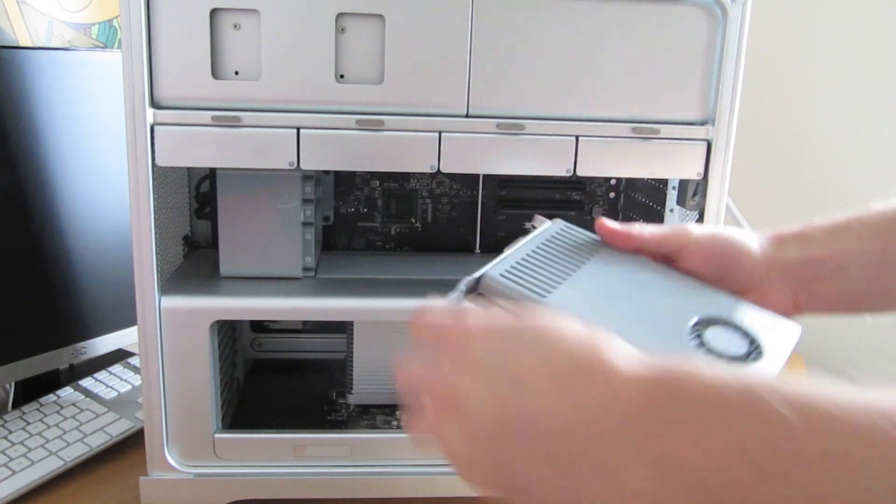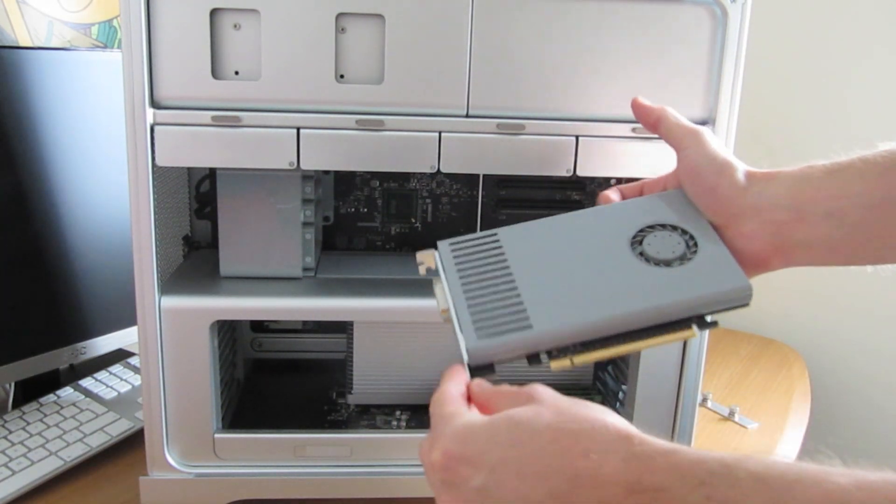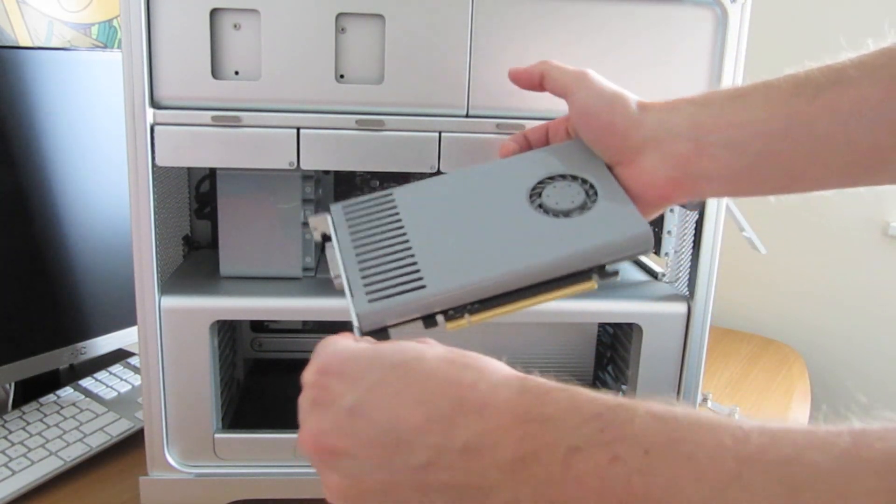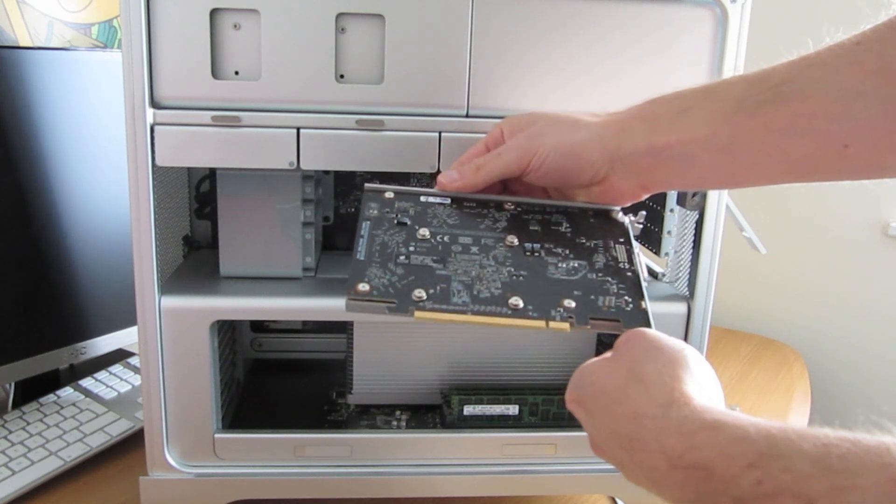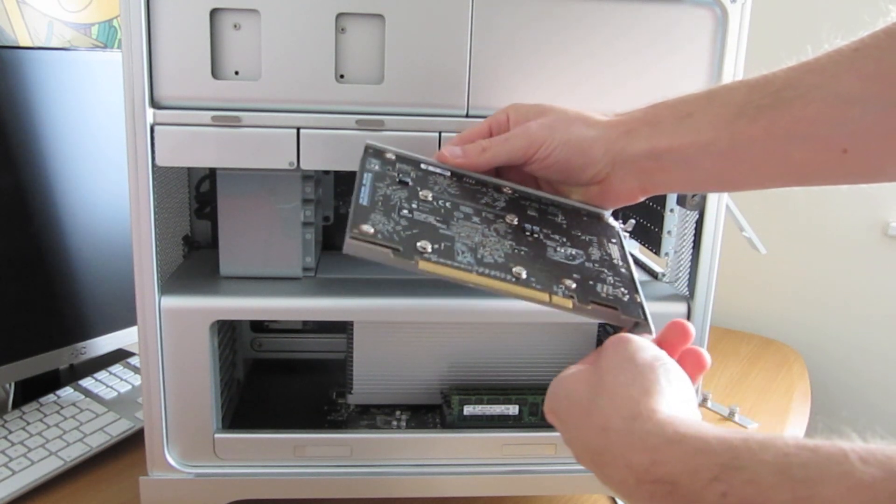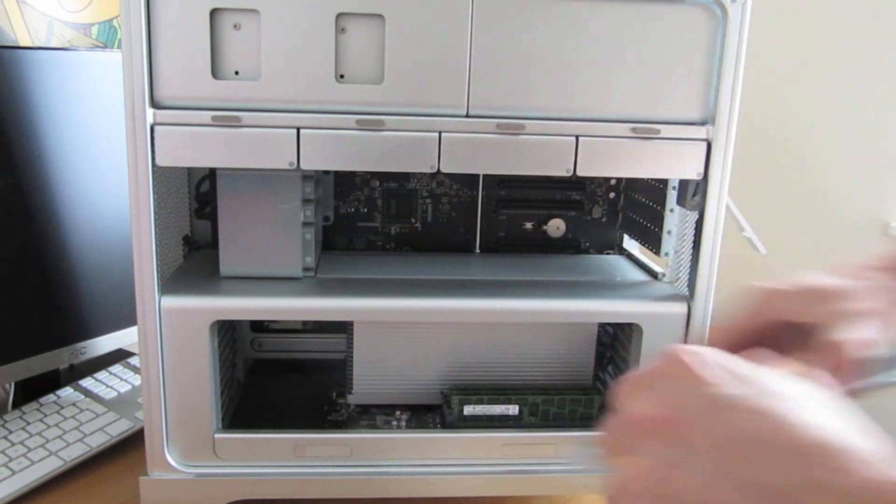And there's my really old Mac GT120. Only 512 MB of RAM. Not really that great.